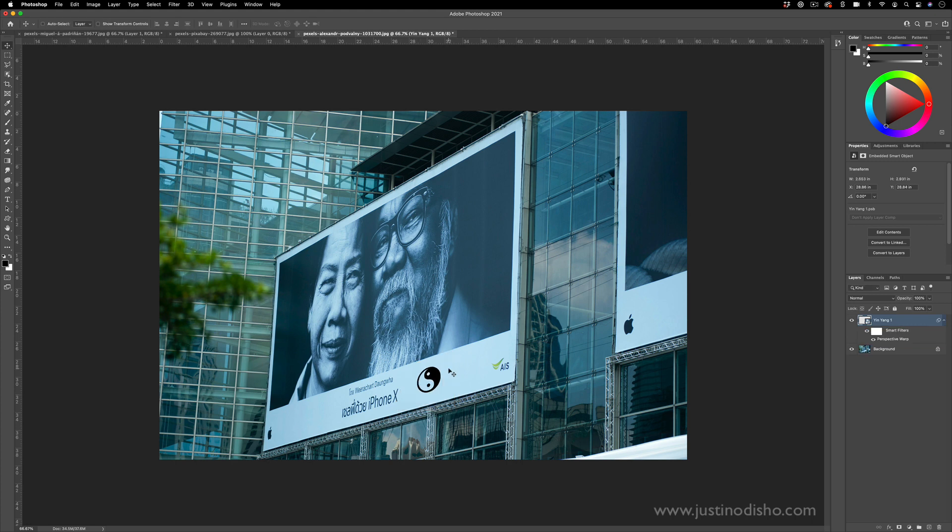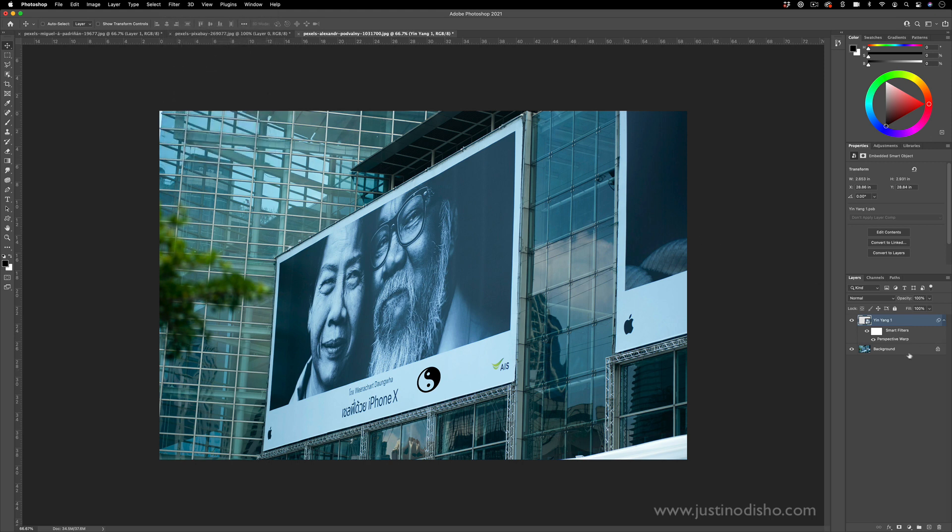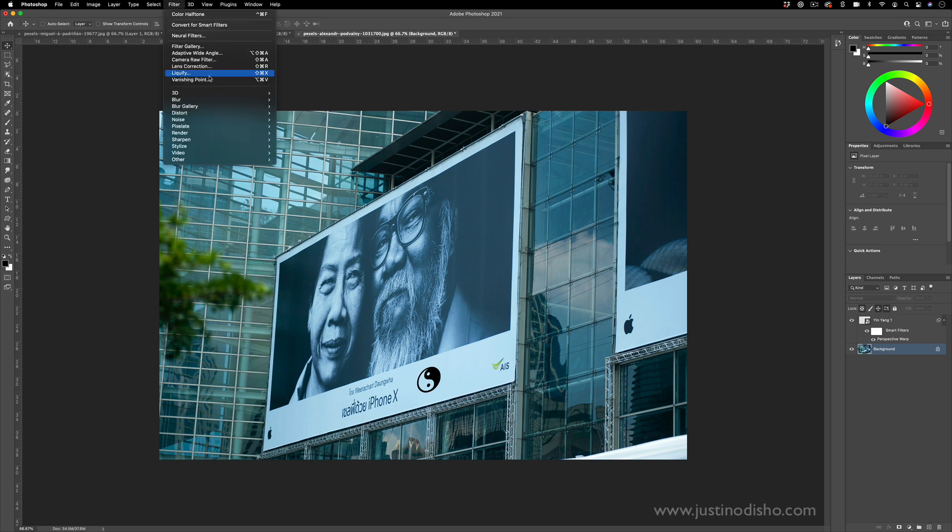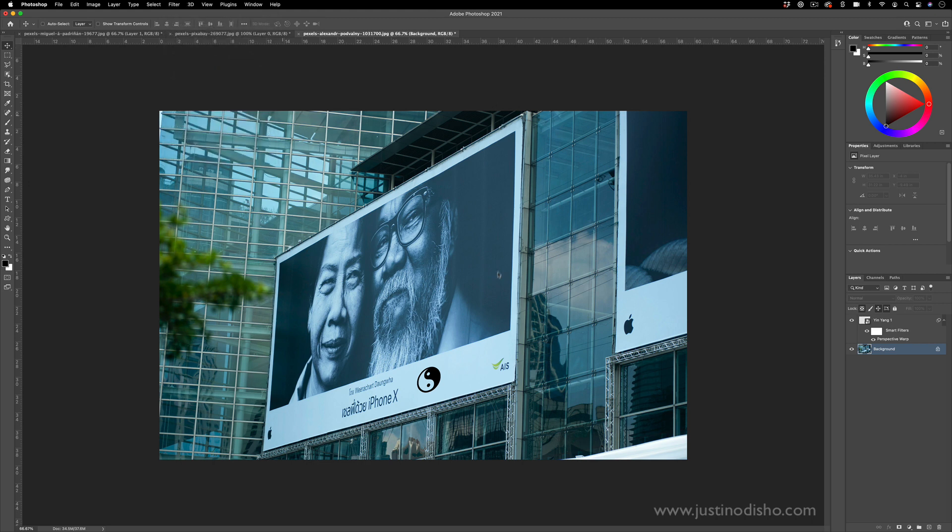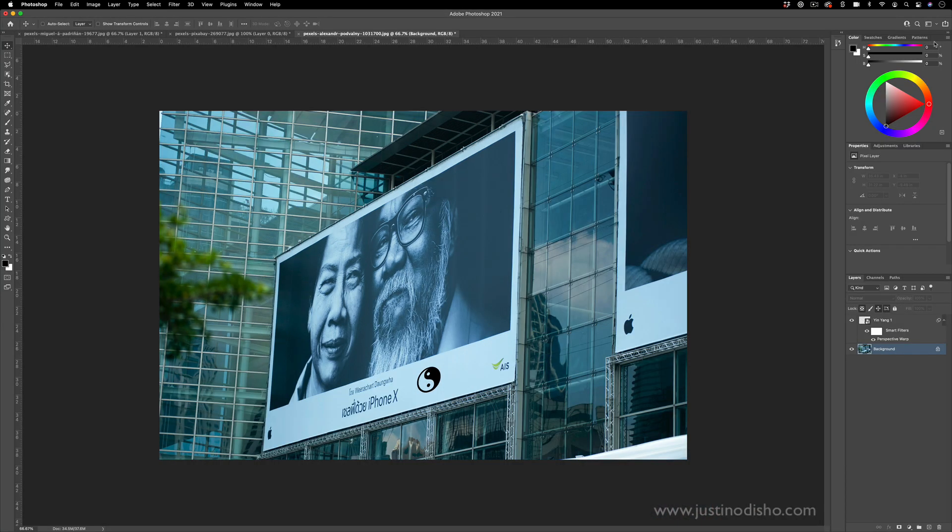Now I would also recommend you check out my tutorial on vanishing point. It's another really related tool to this. That's in Filter, Vanishing Point. I have a whole separate tutorial on this. This is another tool that you can use to place things in perspective on your images that's kind of related to the perspective warp.